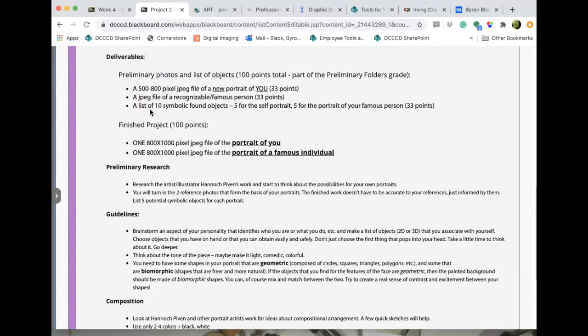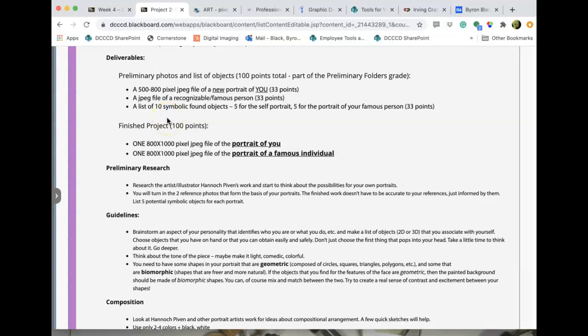For deliverables, I need you to take a photograph of yourself that will serve as the reference for your self-portrait. I also need a JPEG from the internet of the famous person you're going to create a portrait of. When you turn those in for your preliminary research folder, I want you to include a list of 10 possible symbolic objects that you could use — meaningful either for yourself or for that individual you're portraying.